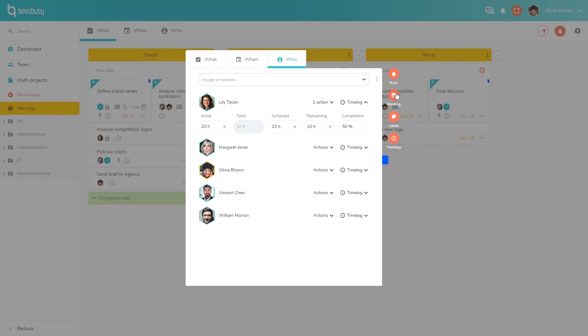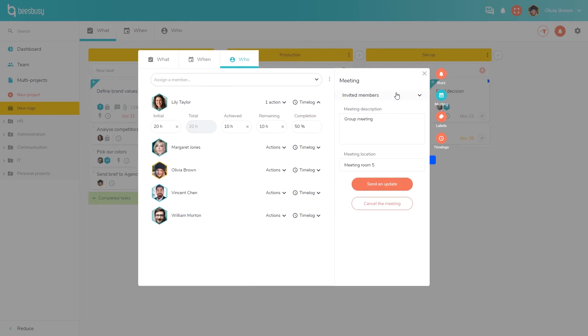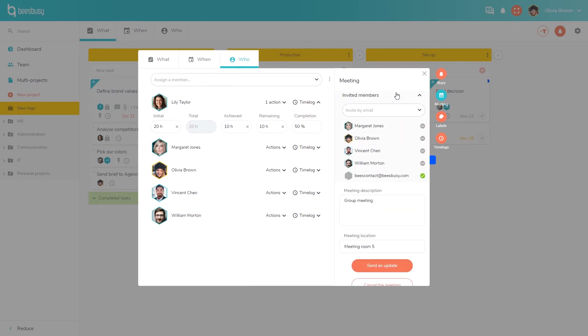You can also create meetings and send Outlook invitations directly from BizBizy. You can select members from your team and you can also send invitations to people who are not BizBizy users. You just have to add an email address and they will receive the invitation. Depending on the answer, you will see here who will attend.